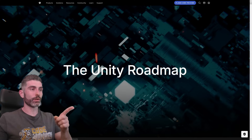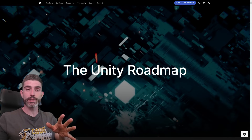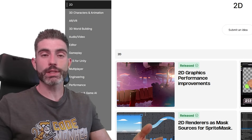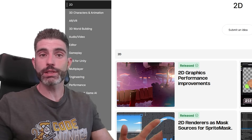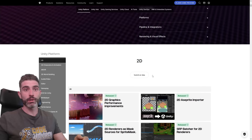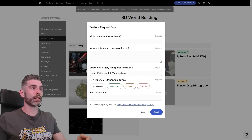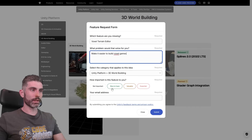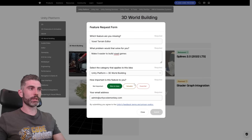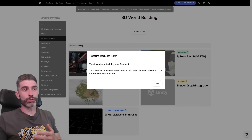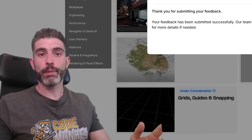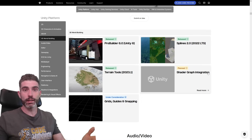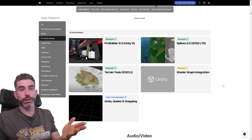Perhaps the most important thing on this roadmap is how you can actually make your voice heard and decide what features Unity will have in the future. On each section, there's a button to submit an idea. For example, let's say you want to make a voxel game and Unity doesn't have a voxel terrain simulator — you can go to 3D world building, submit an idea like 'voxel terrain editor', describe it, put your email, submit, and that's the idea submitted. They are likely manually validating all entries, so it won't automatically show up. But if enough people submit roughly the same idea, that's when they add it, to potentially work on it in the future.